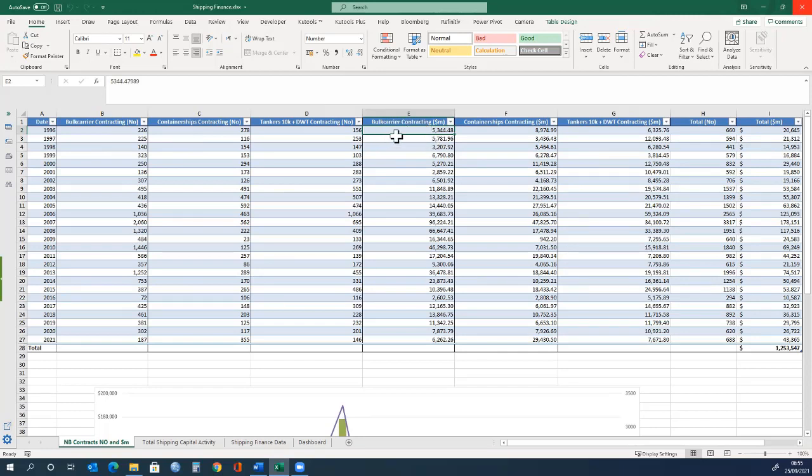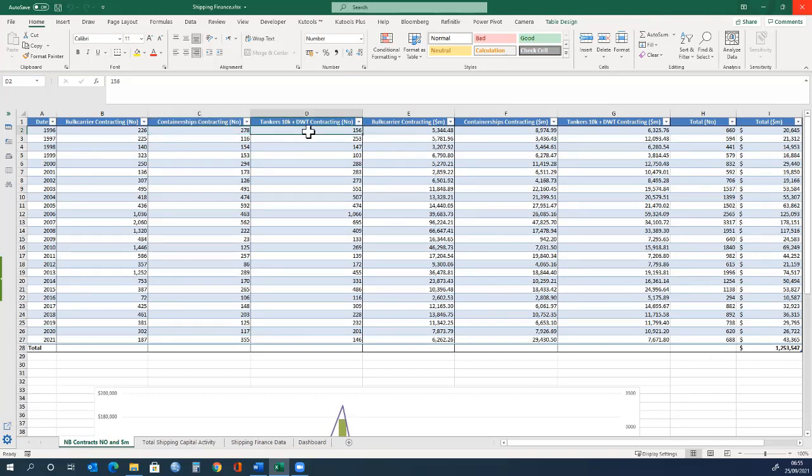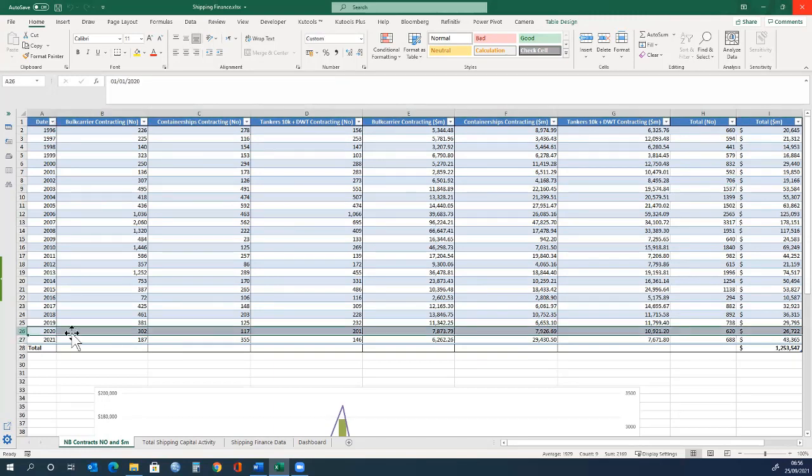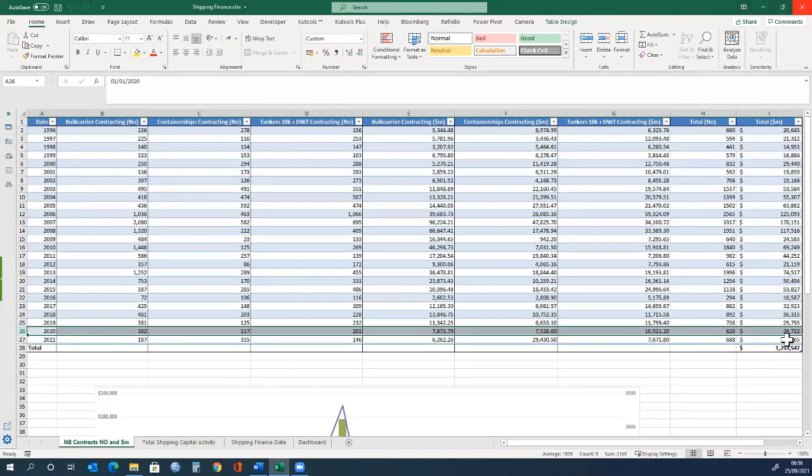There were 278 container ship new building contracts and 156 tankers over 10,000 deadweight tonnes, with the total values for each ship type. In this column, we can see the total number of new building contracts. For example, in 2020, there was a total of 620 ships contracted with a total value of $26,722,000,000.